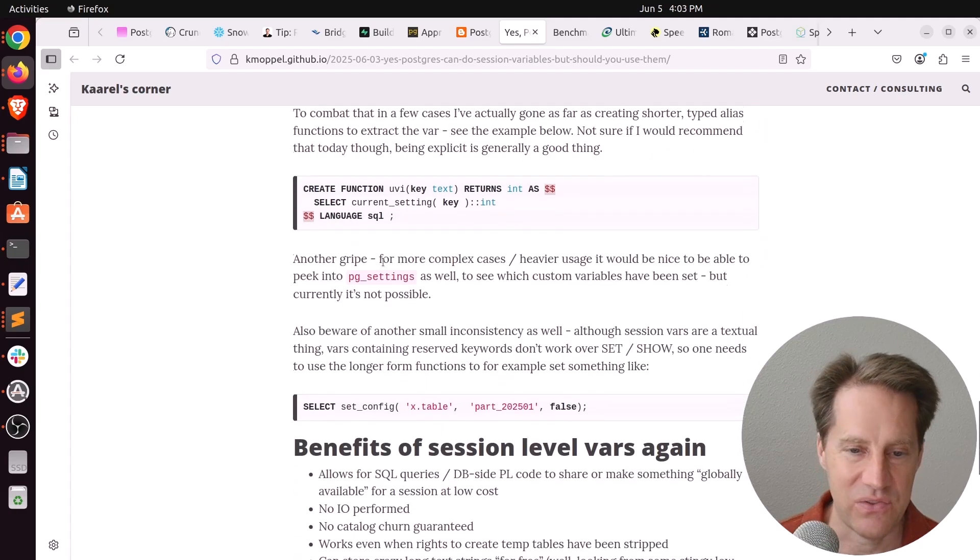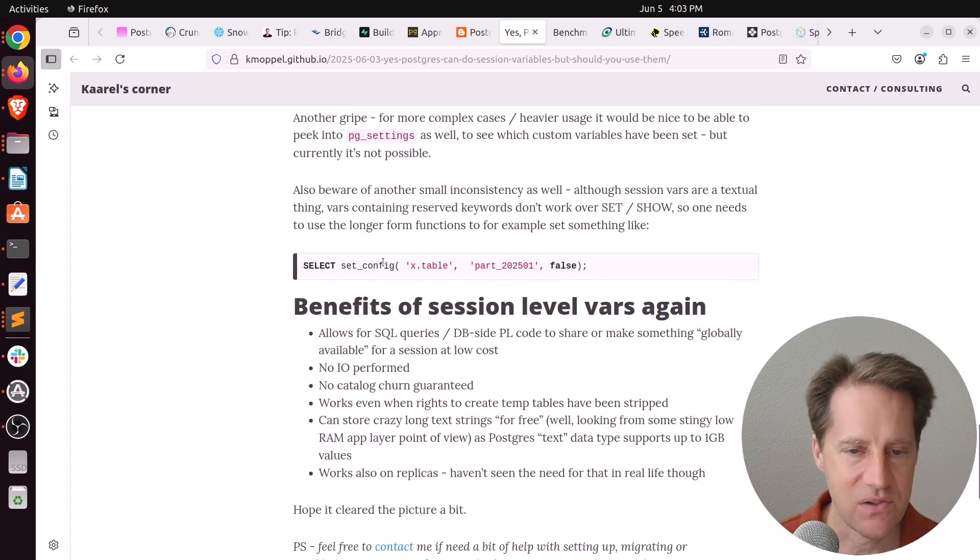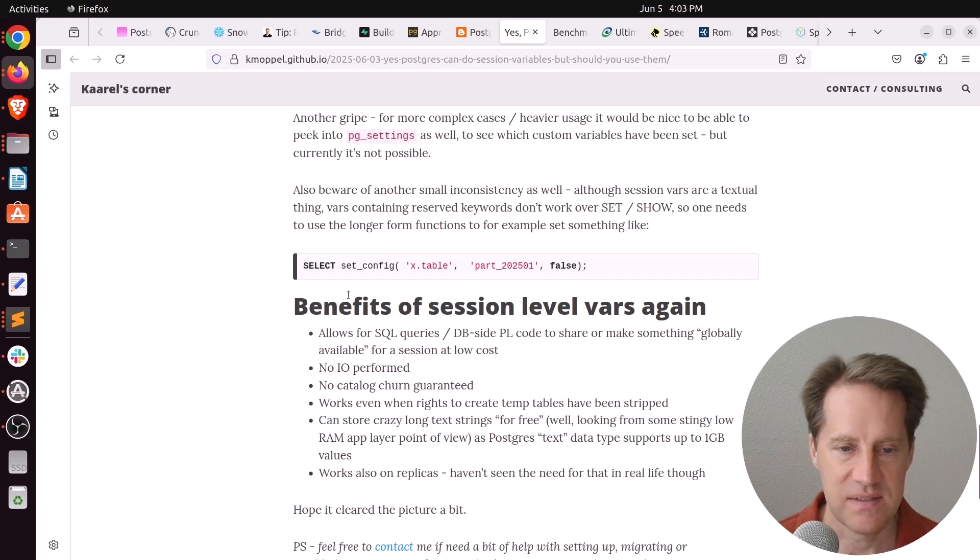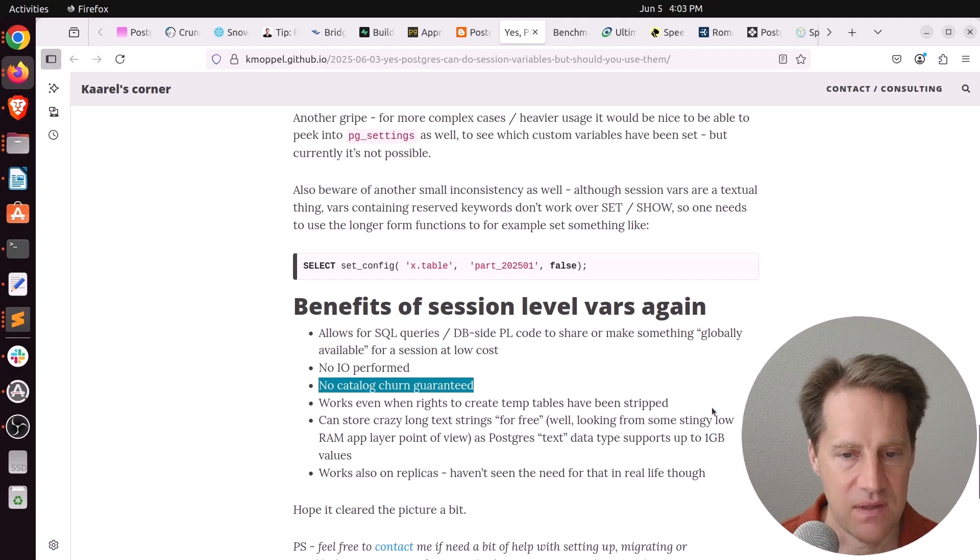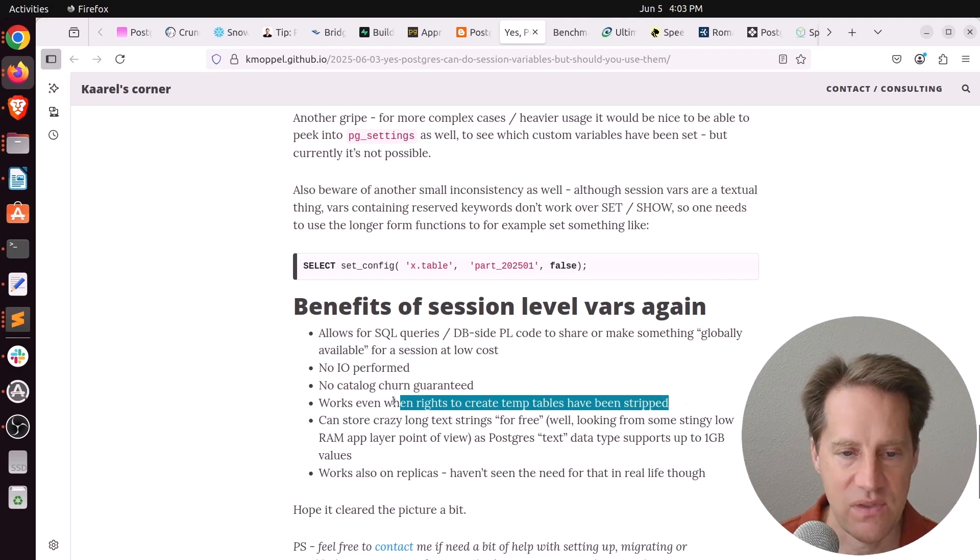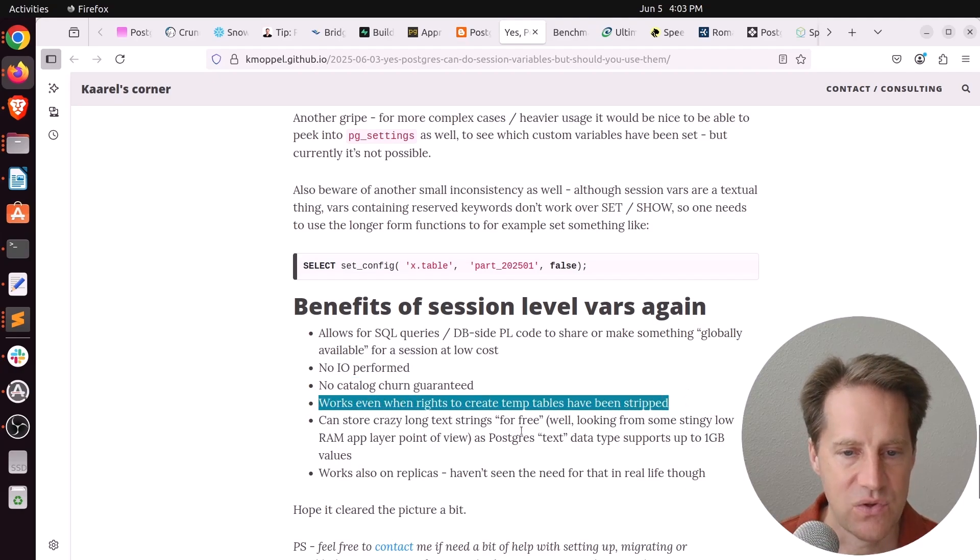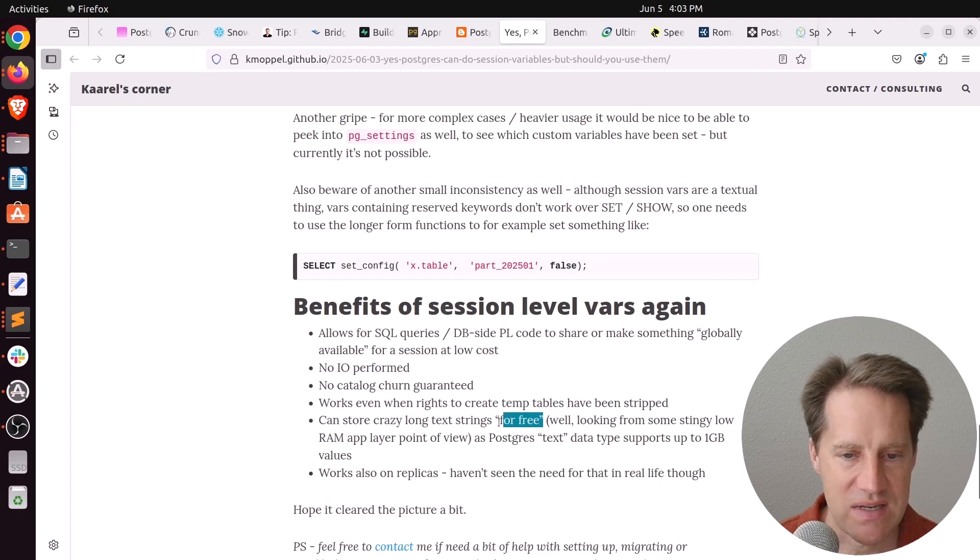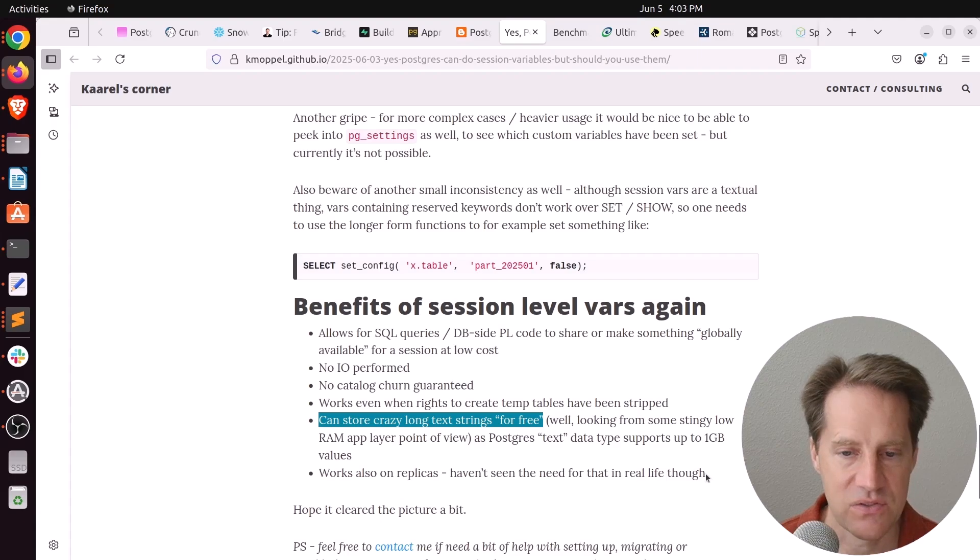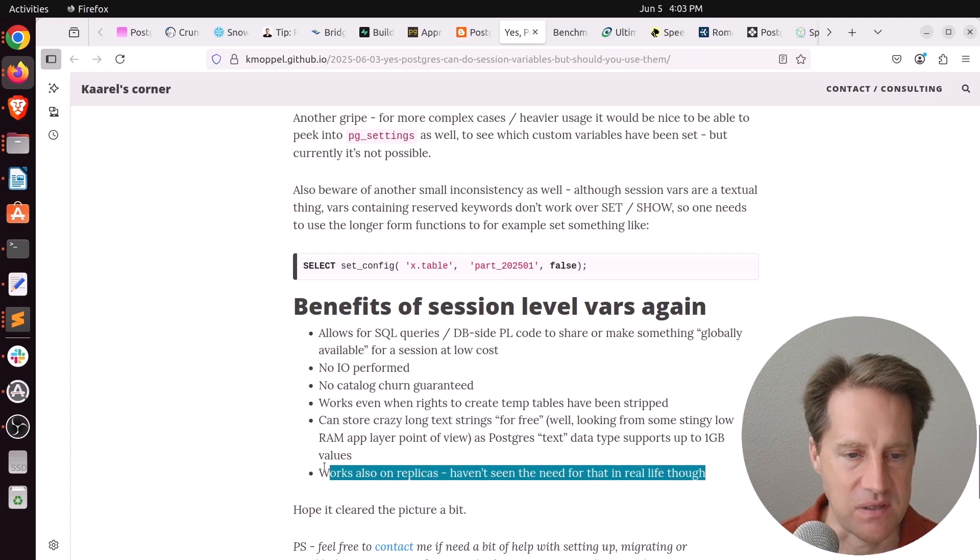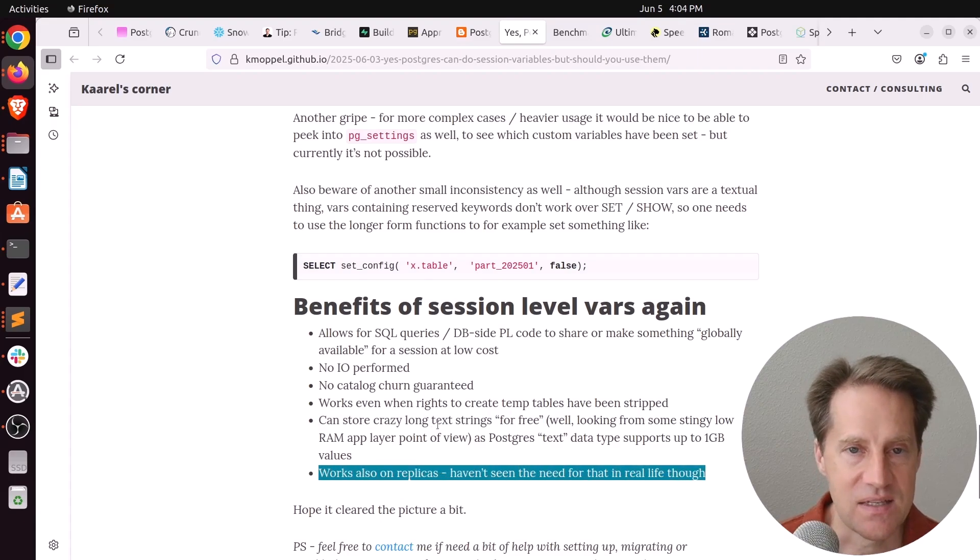Now I don't think I'm necessarily going to be using this, but he says some of the advantages are there's no I/O performed, there's no catalog churn, it works even when you don't have the ability to create temp tables, you can store crazy long strings for free, although there's definitely memory limits, and it also works on replicates. But if you're interested in that, definitely check out this blog post.